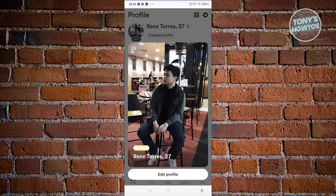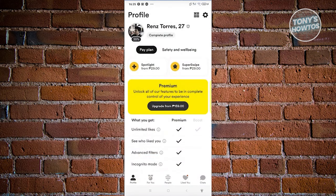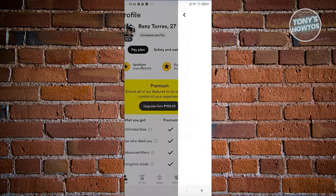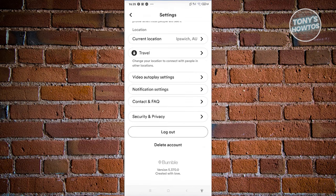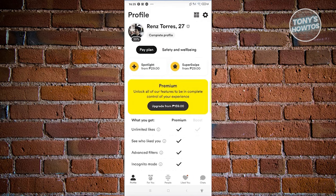To delete your account, click on your profile, then click the gear icon at the top right. At the very bottom, you should see 'Delete Account.' Delete your account, and from then on you can reuse your mobile number to create a new account in Bumble. Unfortunately, you won't be able to change your name, but you can create a new one.